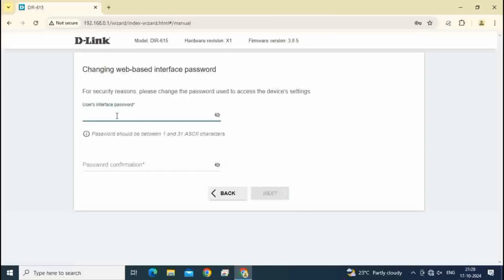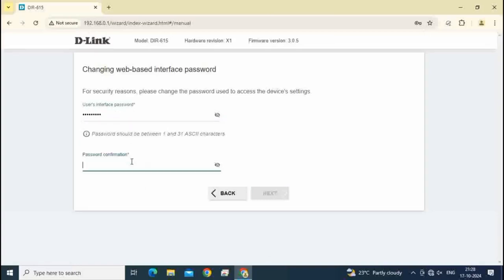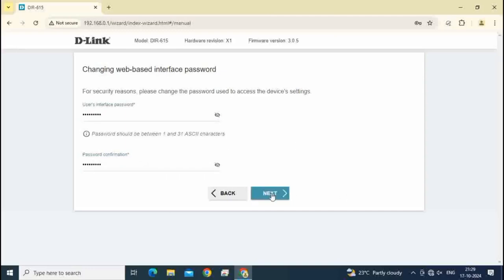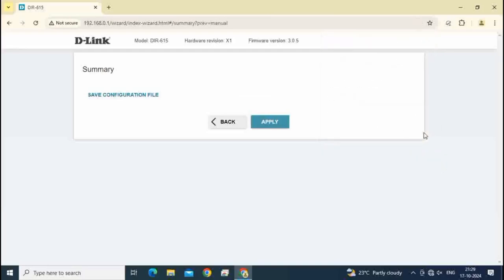Create here router login password and type here confirm password. Click on next.